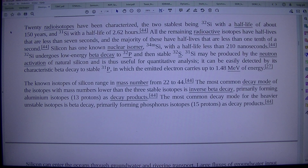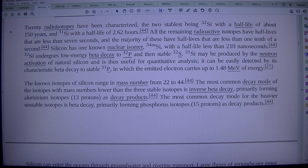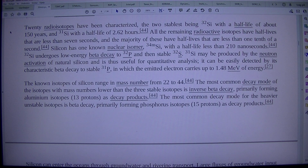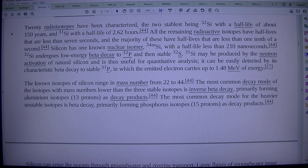31Si has a half-life of 2.62 hours. All the remaining radioactive isotopes have half-lives that are less than 7 seconds, and the majority of these have half-lives that are less than one tenth of a second.